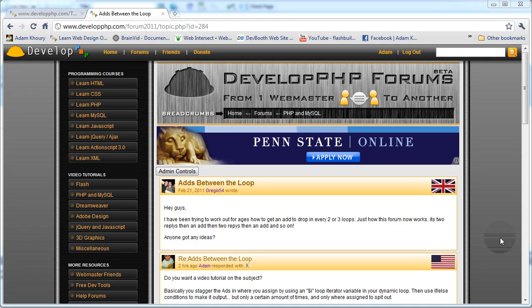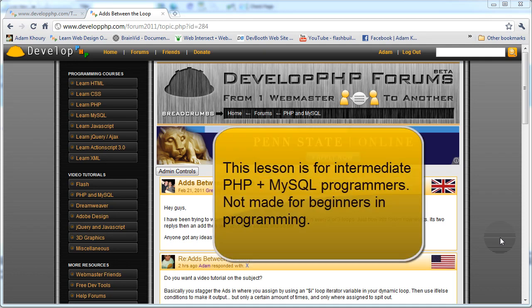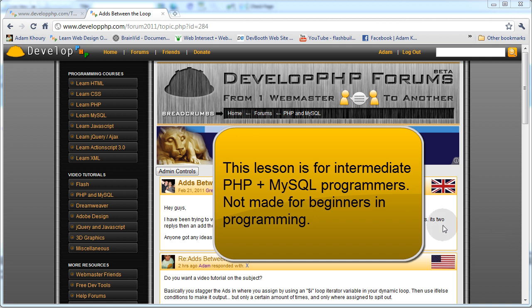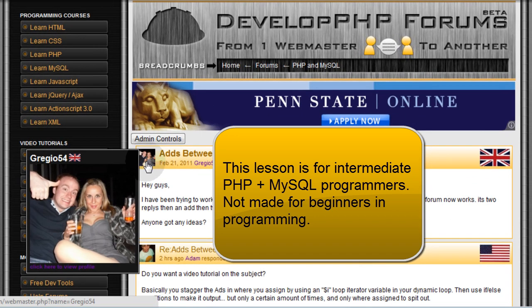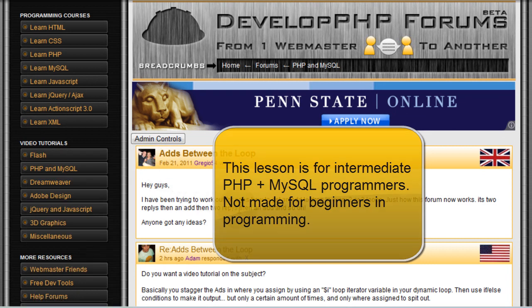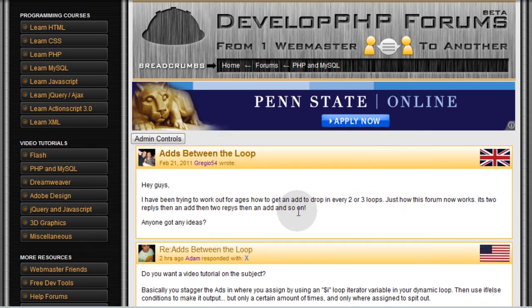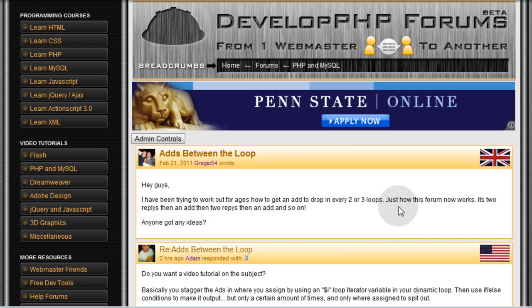How you doing everybody, Adam from the developphp.com forums here, coming at you once again with another video tutorial. This one comes courtesy of Gregio54 who asks: I've been trying to work out for ages how to get an ad to drop every two or three in a loop.